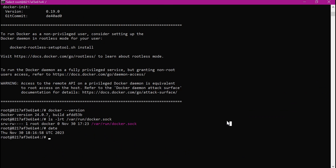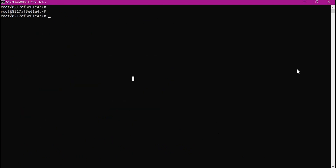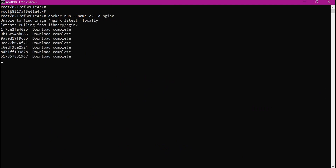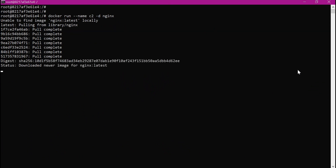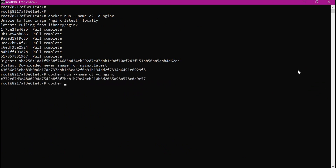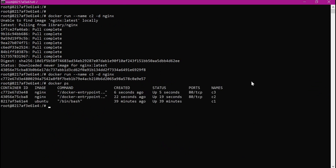Now let us try to execute some Docker commands within this container. When we execute Docker commands, they will use this socket file to contact the Docker daemon within the host machine, not within this container. For this example, let me create two containers C2 and C3 using the nginx image. I am using docker run, giving it the name C2, running it in the background using the nginx image. It is downloading the nginx image — this download is happening within the host machine. Similarly, we create another container C3. Now we have two containers created. Let us verify with docker ps — we can see three containers: C1, C2, and C3. These containers exist in the host machine.